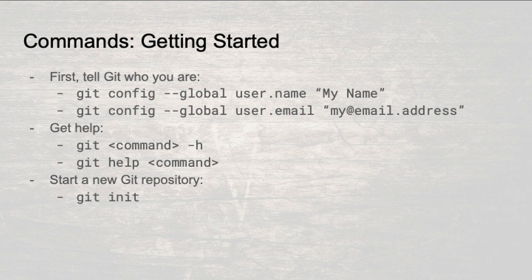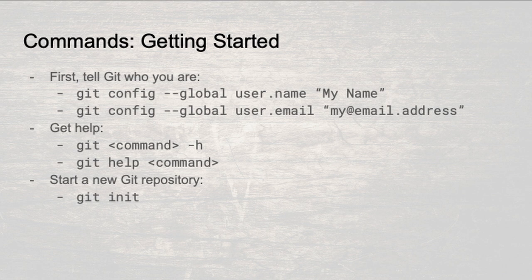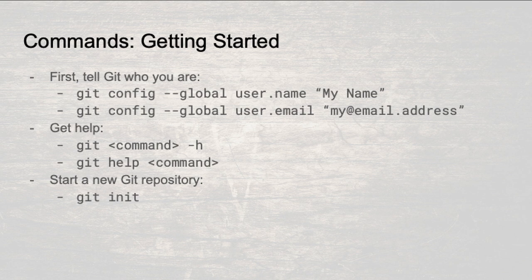Finally, to get you started with simple usage of Git, here are some basic commands. First, there are a couple of commands to make sure that your snapshots get the correct author information. You only need to run this once per machine you work on. You can always get help on specific commands. H gives you a short overview. Git help gives you the full reference documentation for a command. To start a new repo in the current directory, run git init.